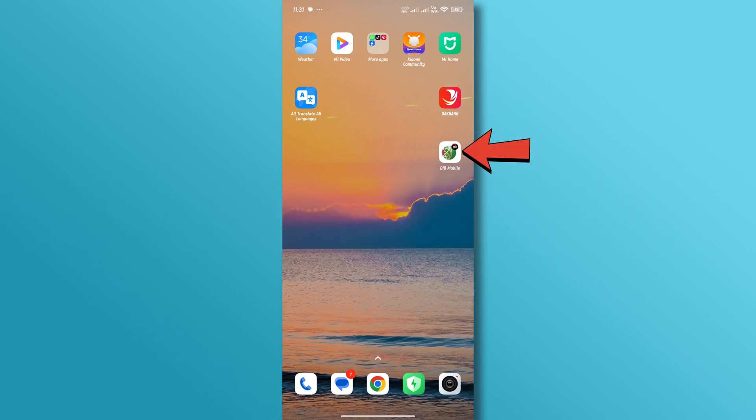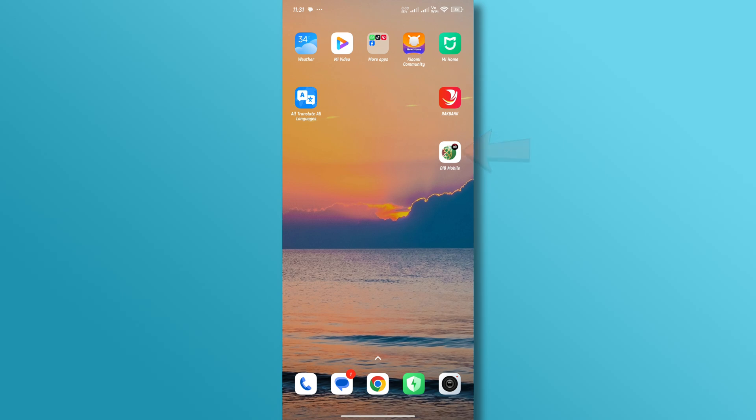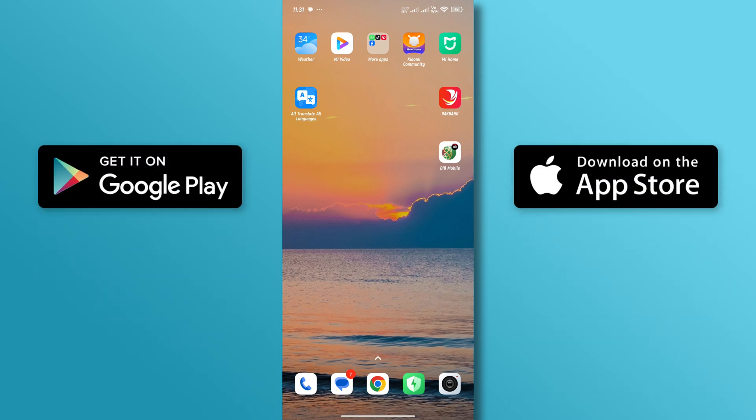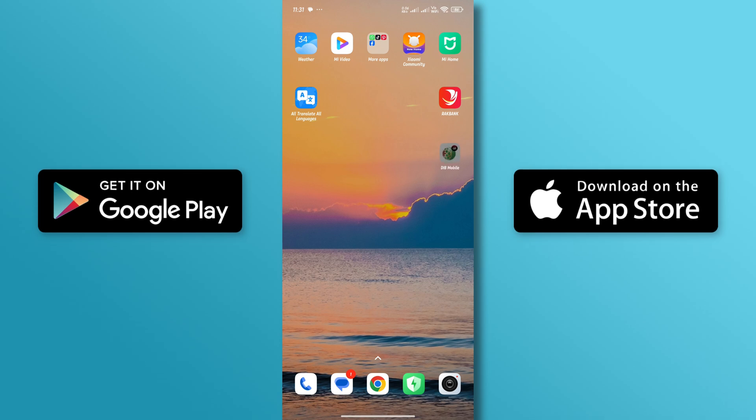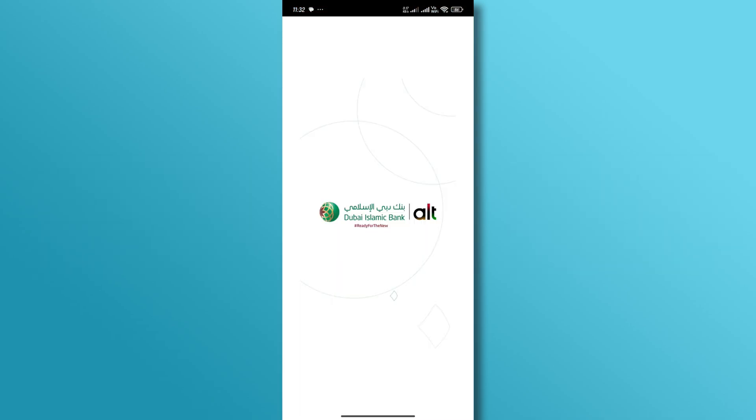First, make sure that the Dubai Islamic Bank app is installed on your mobile device. If not, you can download and install it through the App Store and Google Play Store.